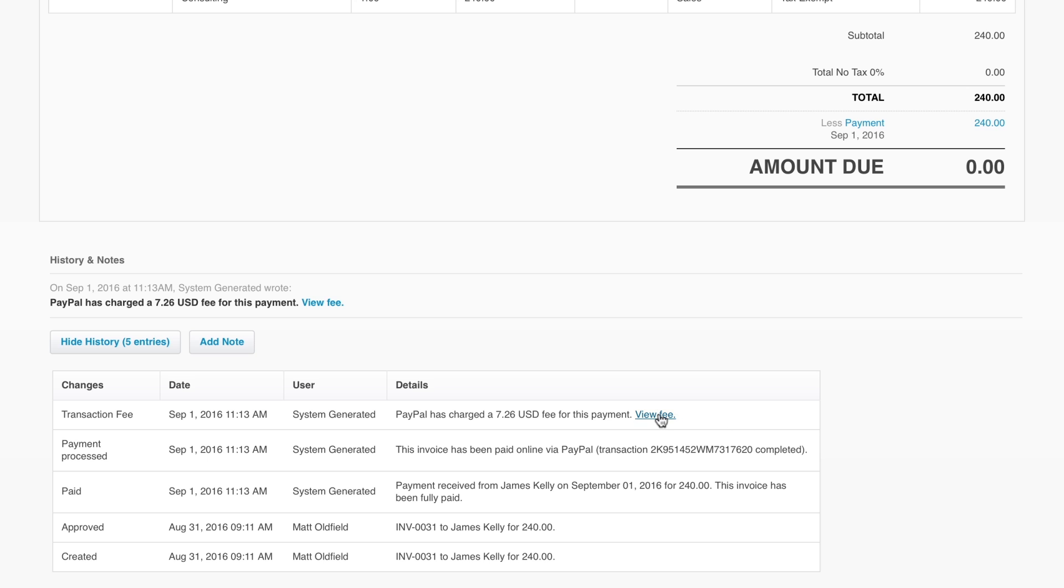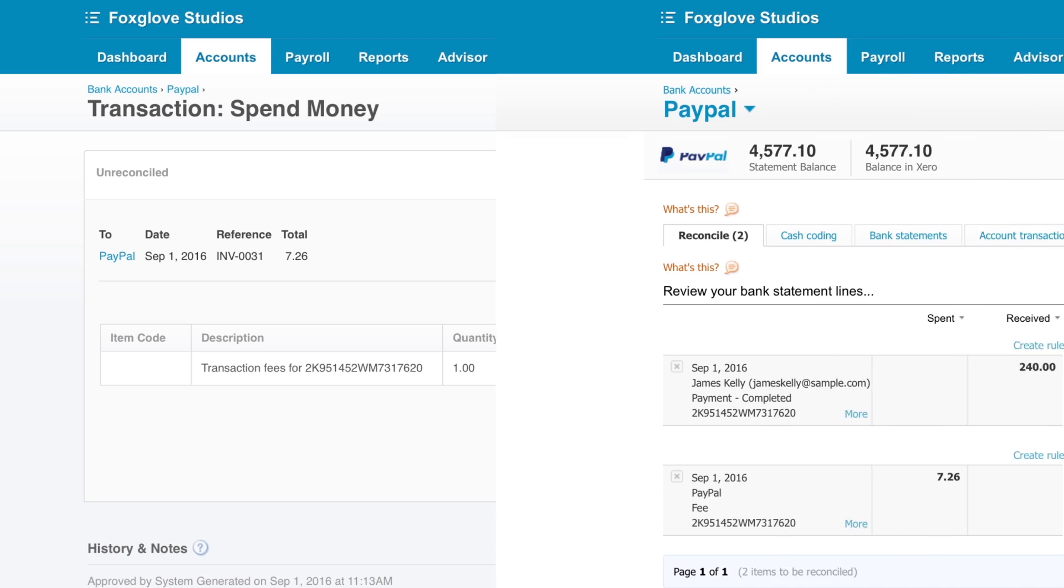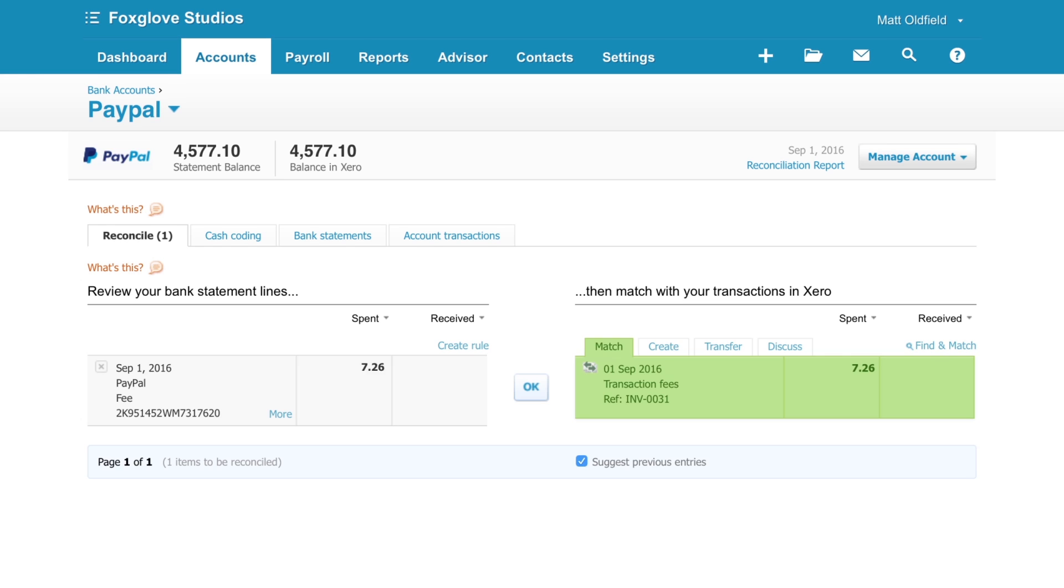Clicking View Fee will show the spend money transaction that Xero automatically created. Once the statement lines have been imported into your PayPal bank account, these will be automatically matched to the relevant transaction. This first statement line is the payment received from the customer, matched to the paid invoice. Just click OK to reconcile.